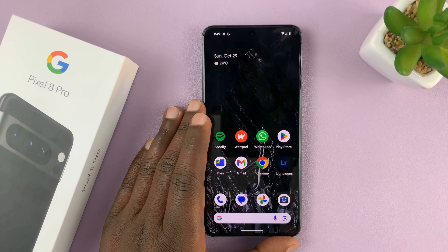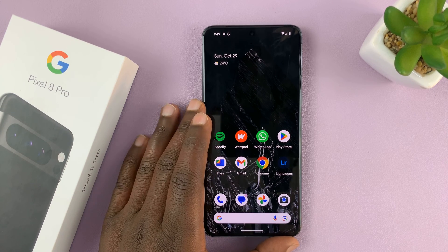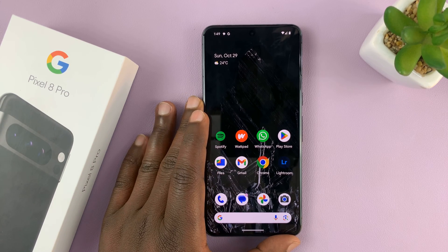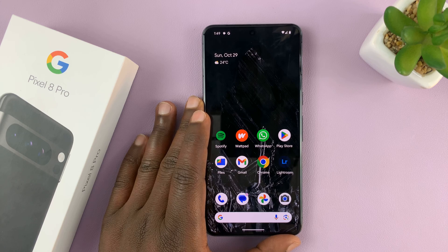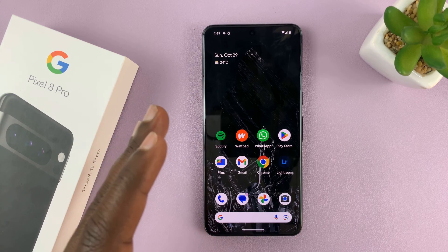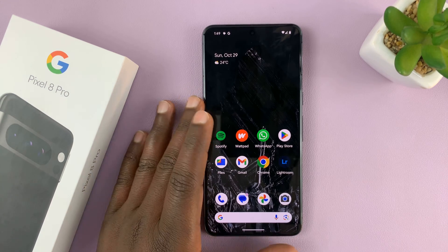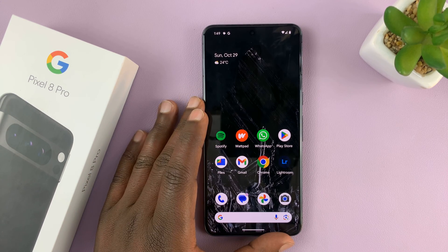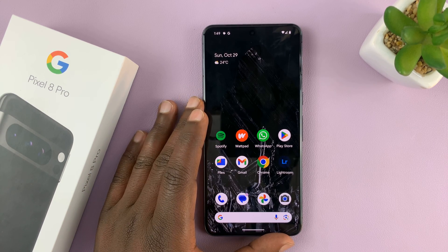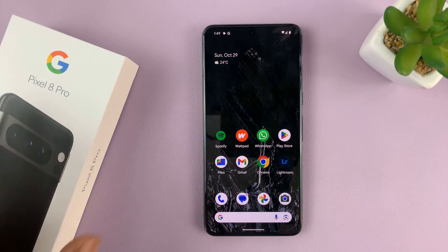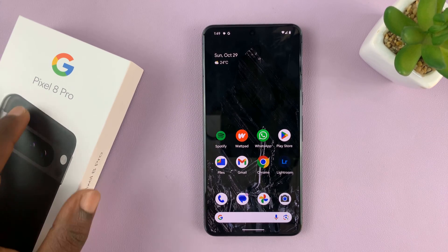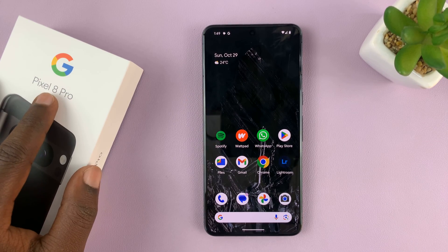So in today's tech tip, I'll be showing you how to add, edit, change, and also customize themes for the keyboard on your Google Pixel 8 or Pixel 8 Pro.